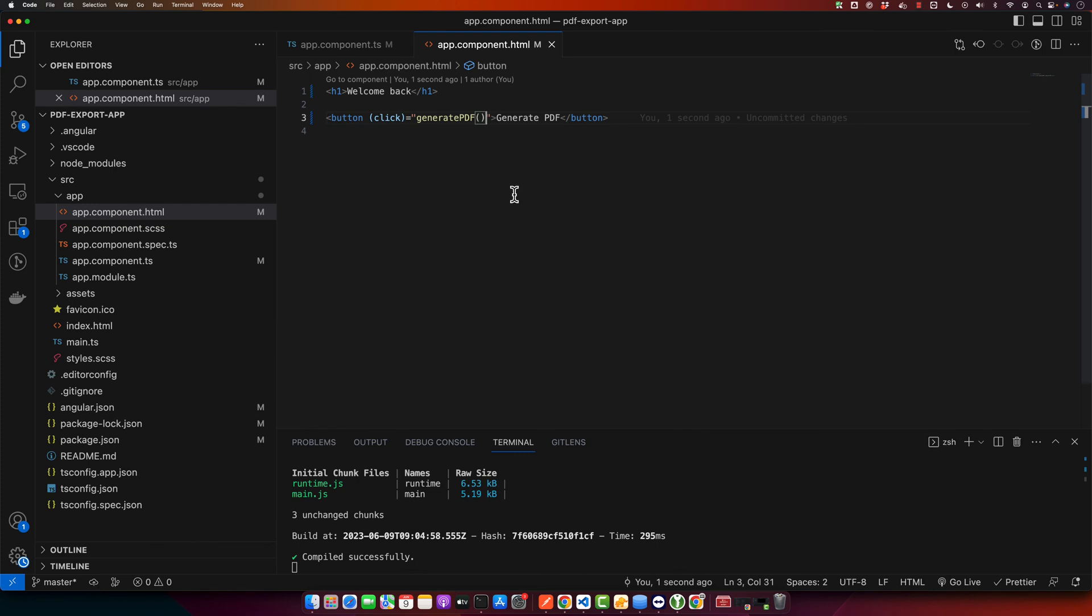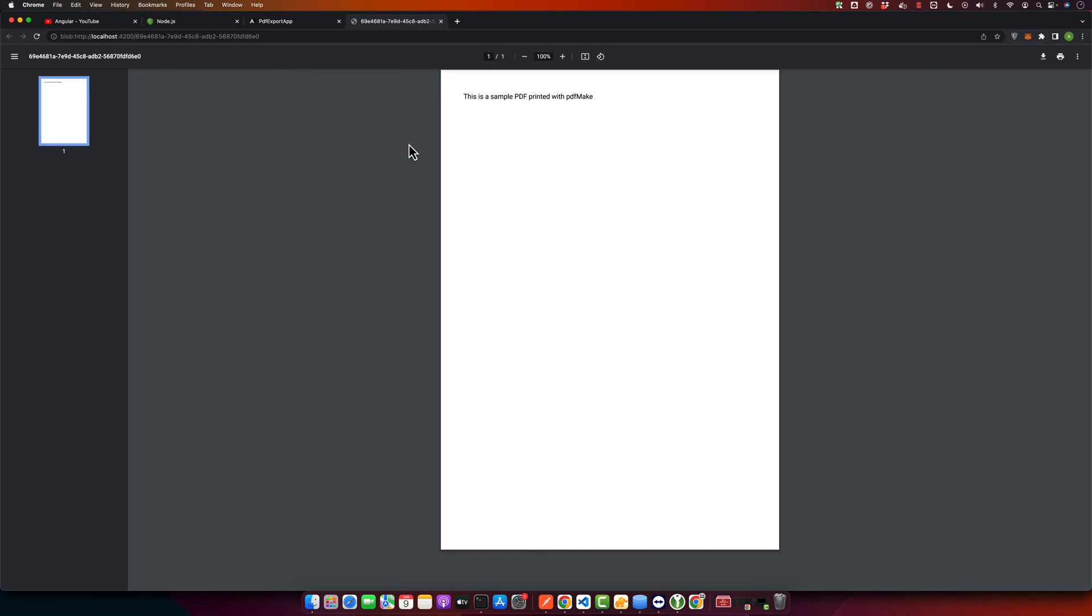Now let's try. I am going to click on generate PDF and you can see that it has immediately generated the PDF and opened that PDF in a new tab that you can also download as well.